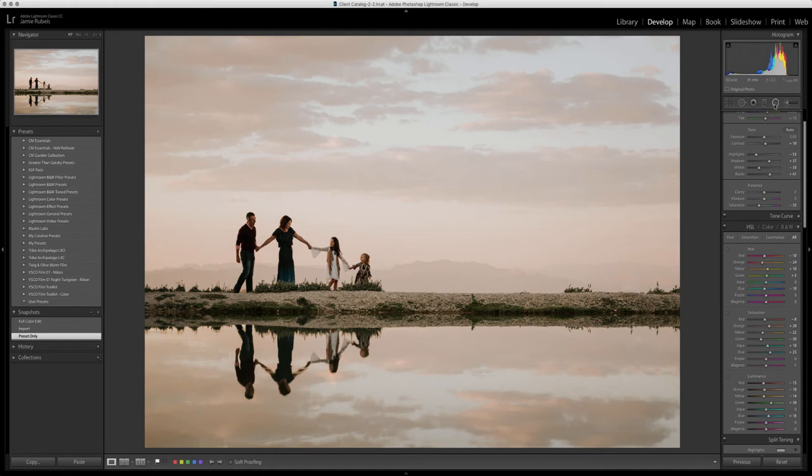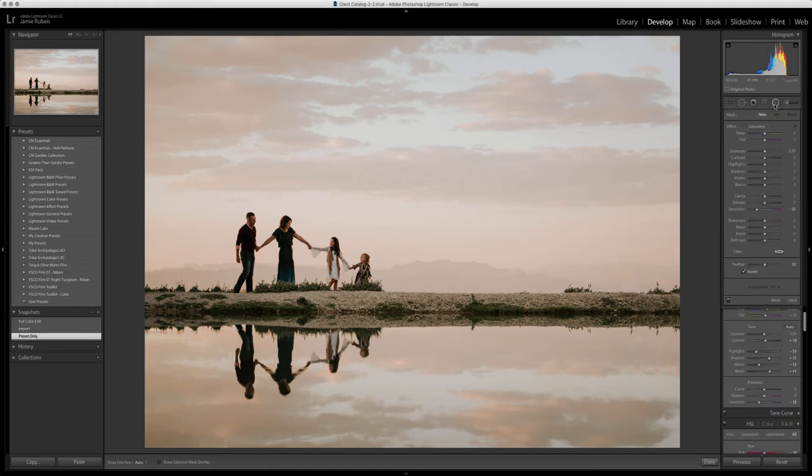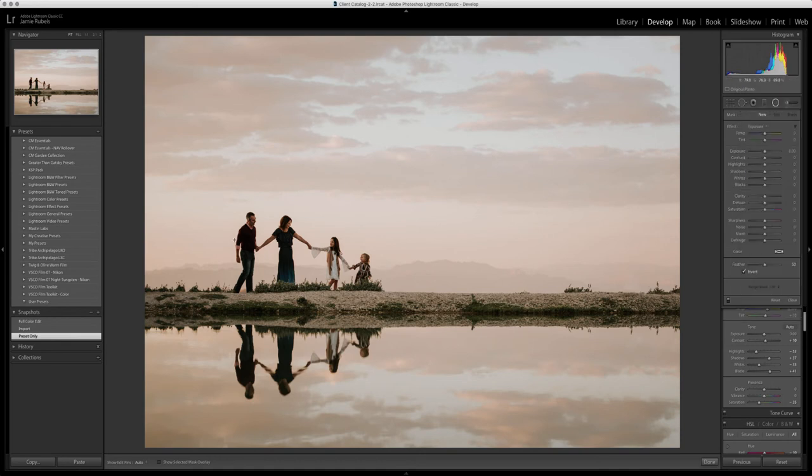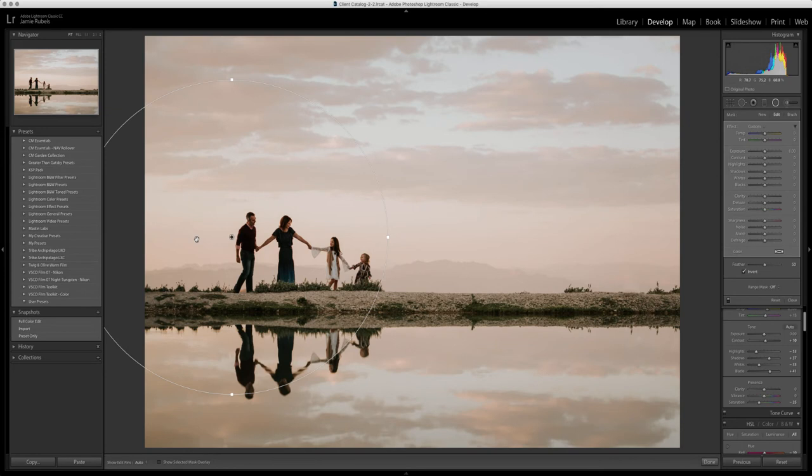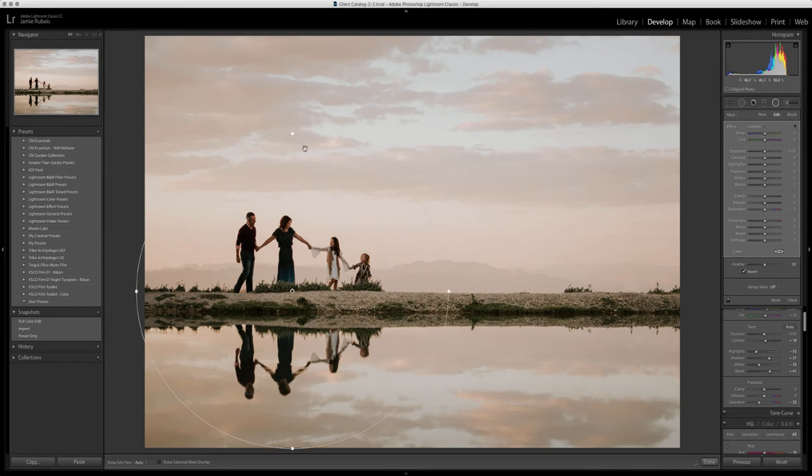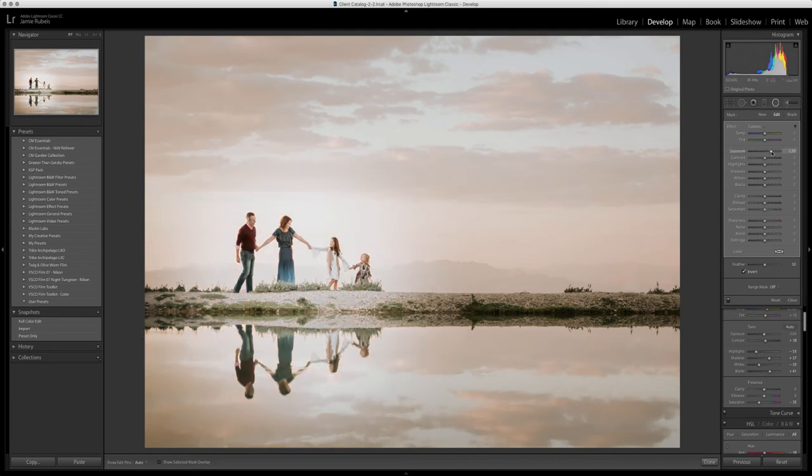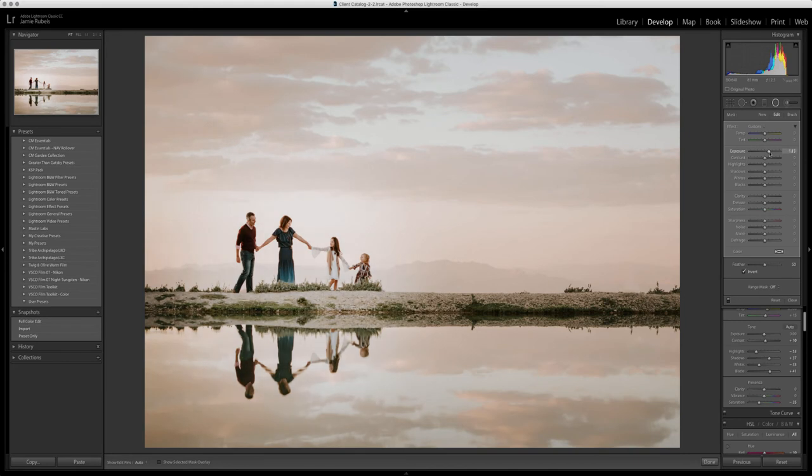I can go into the radial filter tool and let's say I want to bump exposure around my subjects. We're just going to go ahead and apply a radial filter. I'm going to apply it into the reflection here as well, so just kind of create a radial filter around them and we're going to increase exposure.